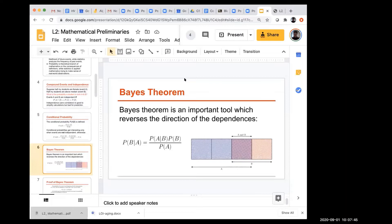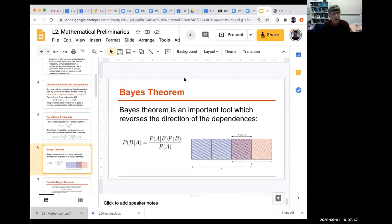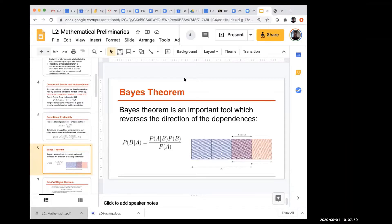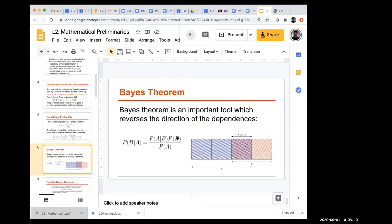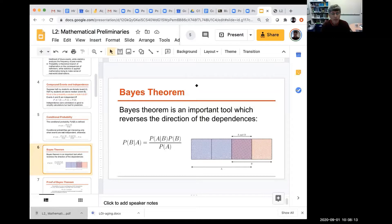An important tool we'll see from time to time is Bayes' theorem, a way of calculating conditional probabilities by reversing the direction of the dependency. By Bayes' theorem, P(A|B) = P(B|A) × P(A) / P(B).